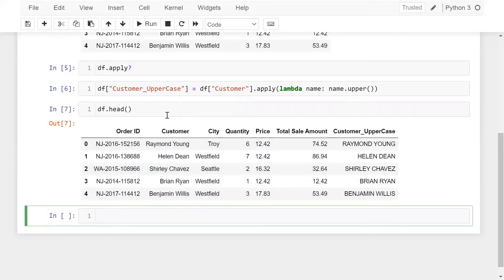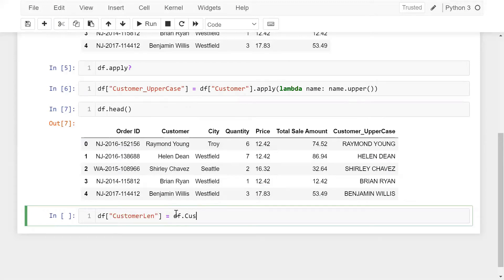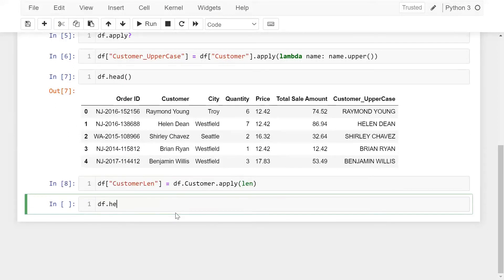In the same way, if you want to count the customer length, yes, you can count the customer length as well. Simply DF, and again I'm creating a column which is customer_length, equal to DF's customer column with apply and the len function. Now DF.head().